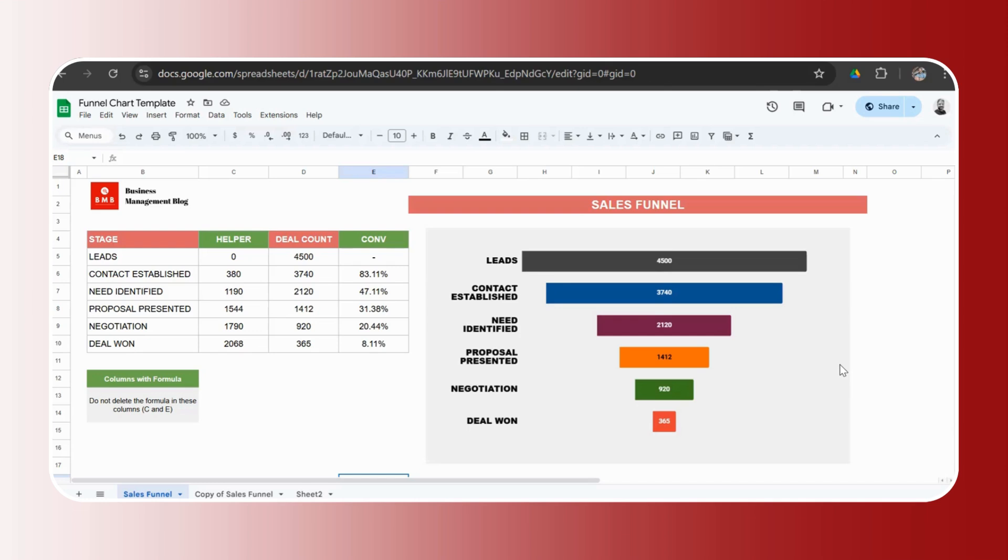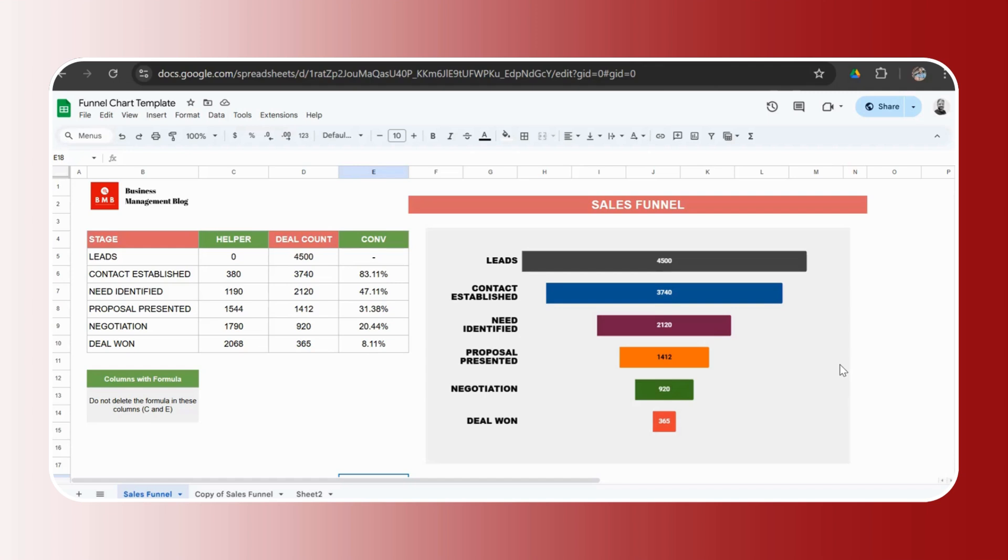And if there are any other business templates that you would need me to create or do a demo and make it for you, there are a lot of other templates like a CRM, a task management template, a project management template. The links for each of these are in the description. Go ahead, check them out if you haven't. But if there's something which I've not covered yet, and if you would like me to make a template about that, please mention in the comments and I will do it as soon as I can.